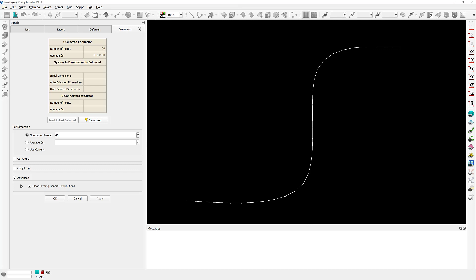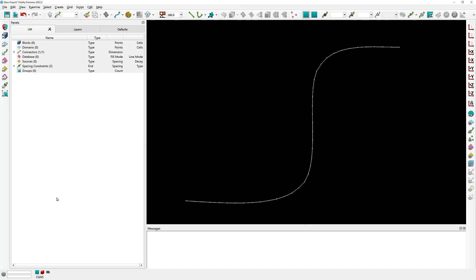So to see this option in action, let's go ahead and do something to this connector. For example, I'm going to change its dimension from 30 to 40. I'm going to click the dimension button right here, click OK, and two things happen to this connector.